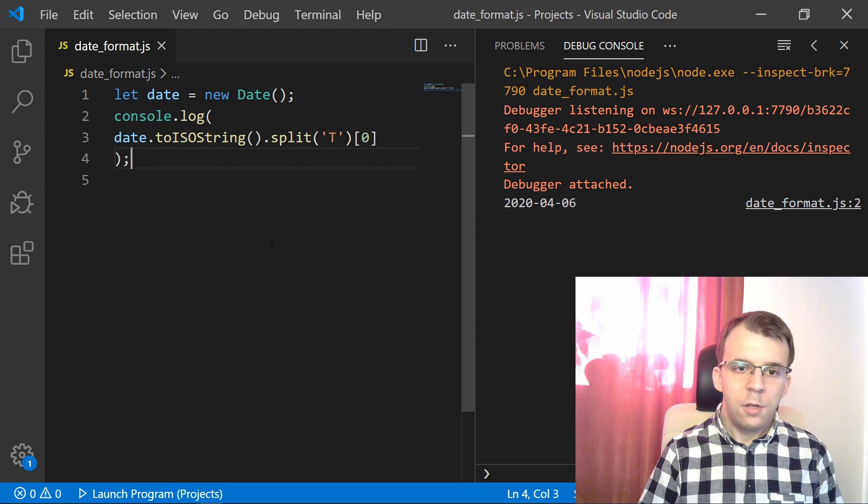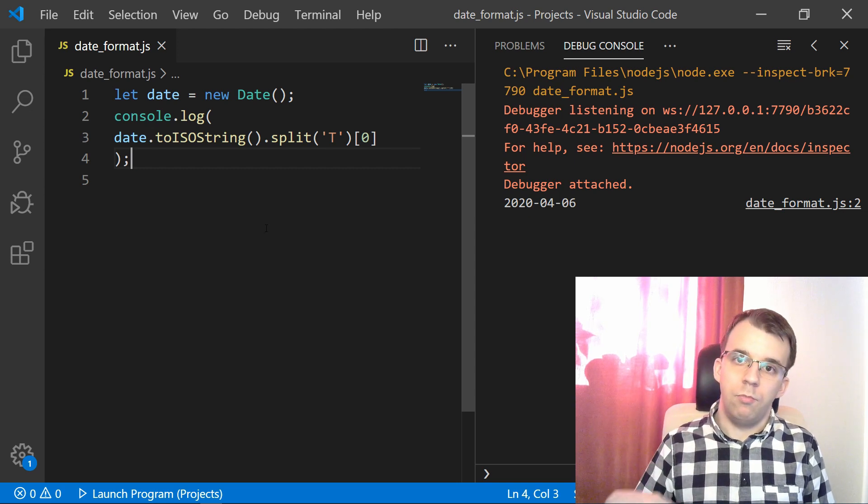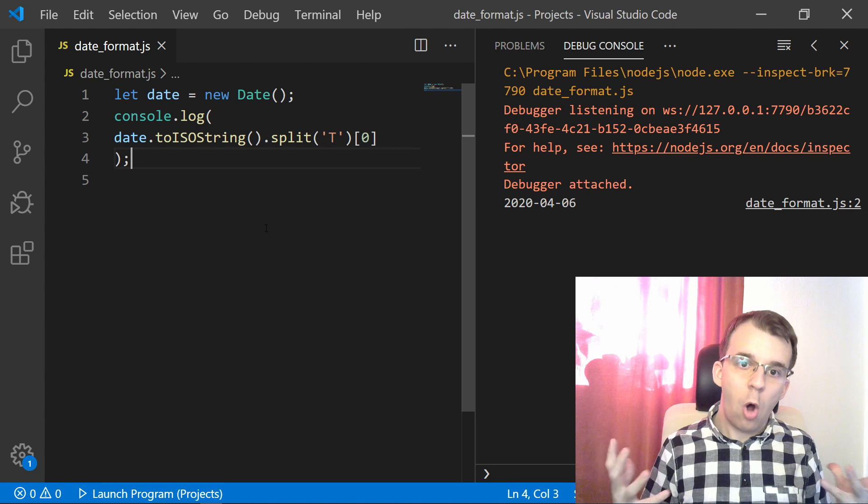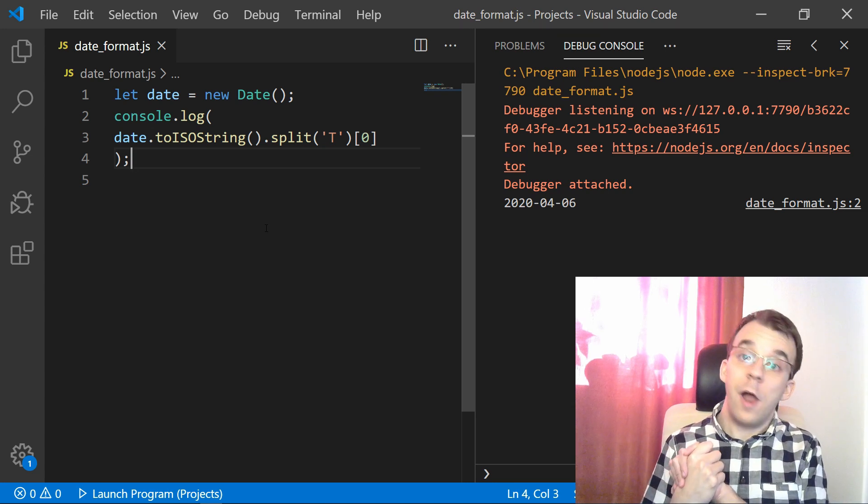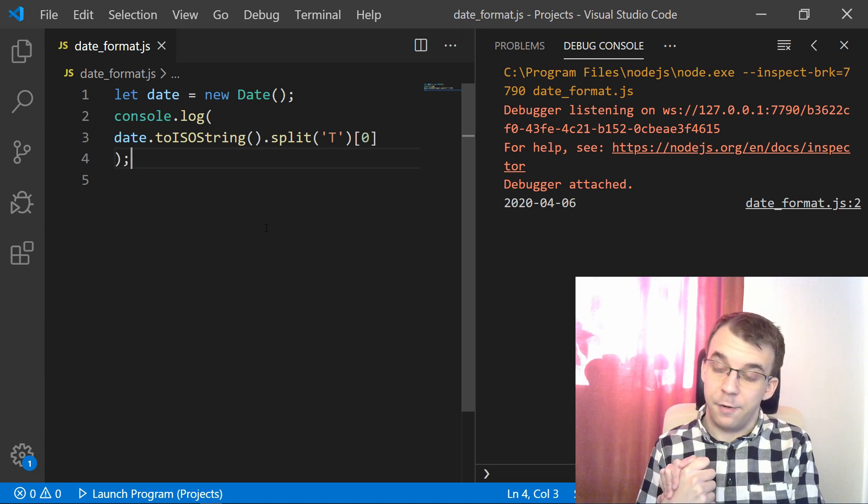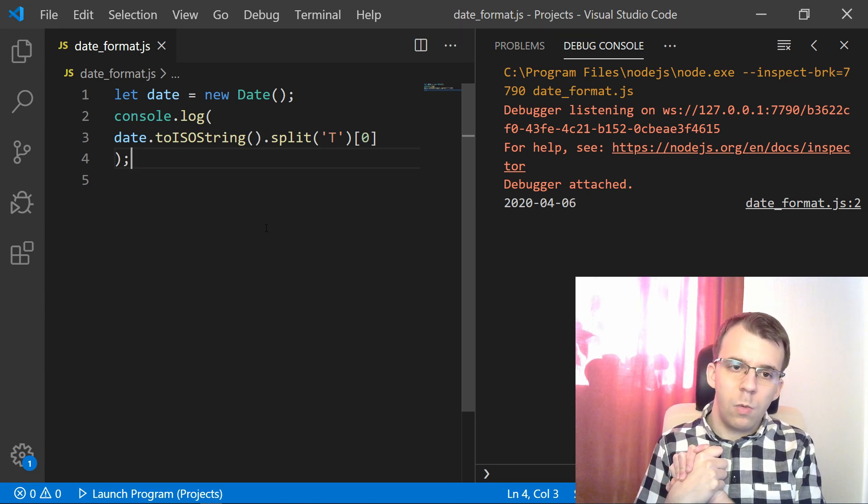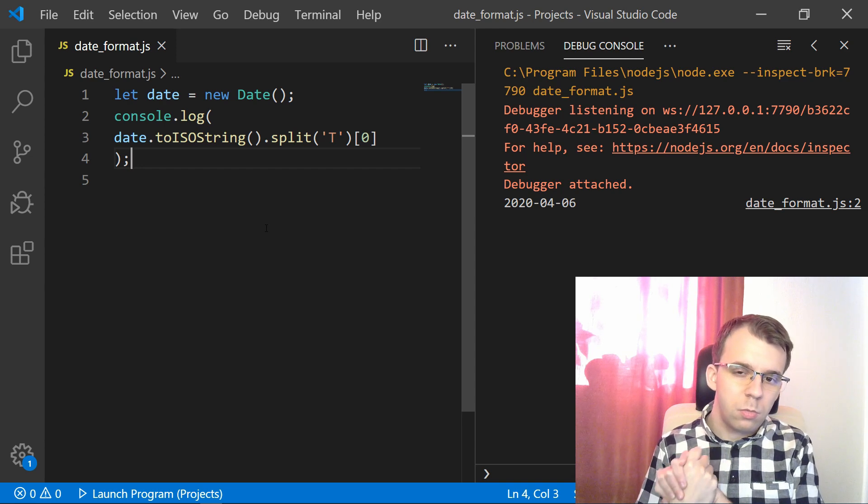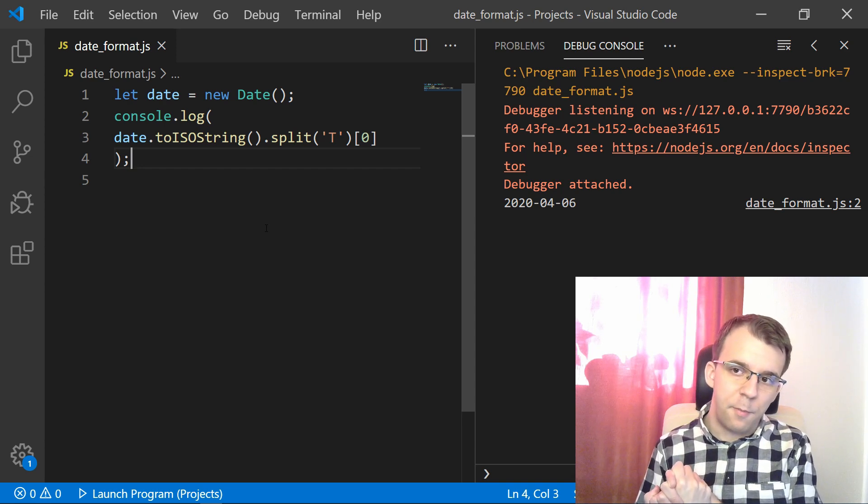So this is a very neat way of getting the date out of a date time object in a fairly well formatted manner. Although how to customize this even more.